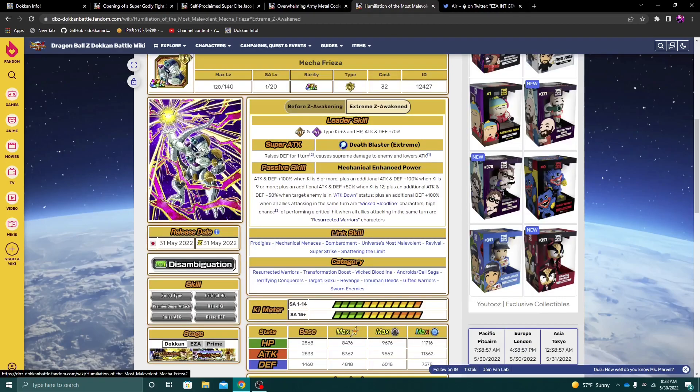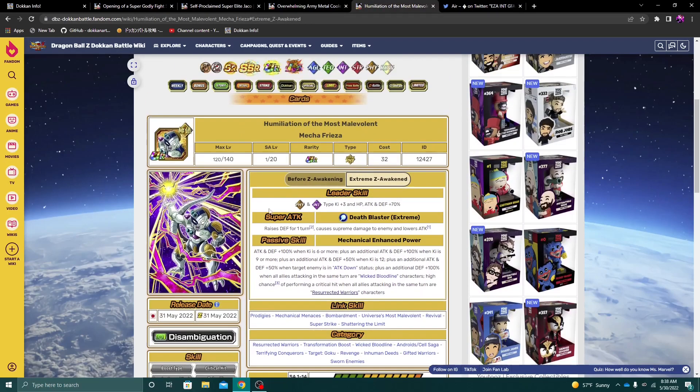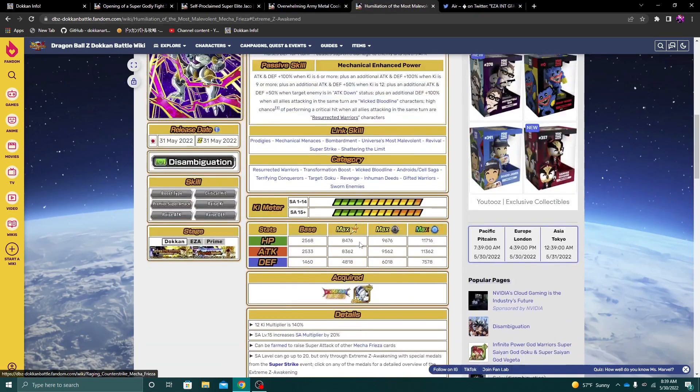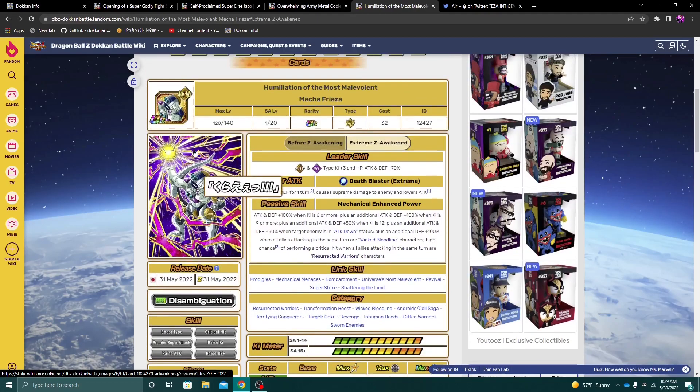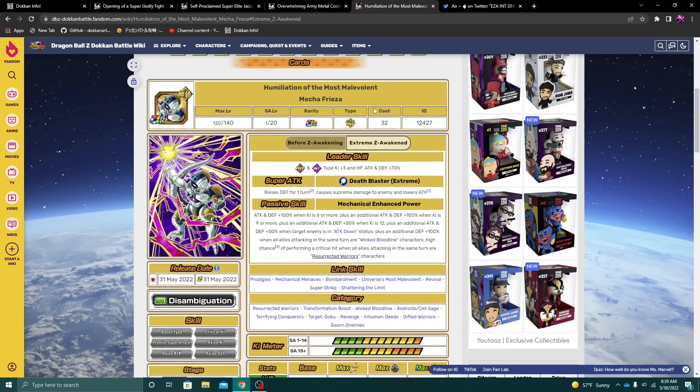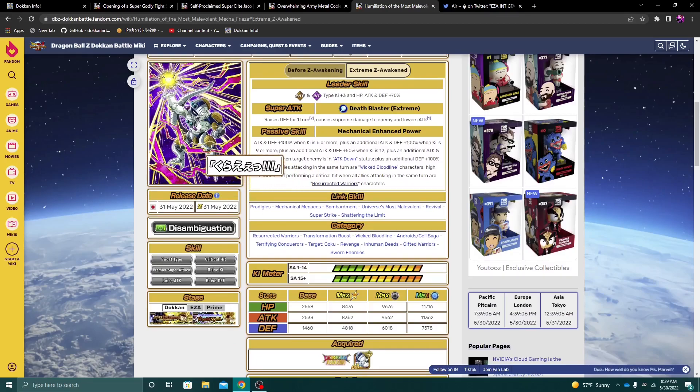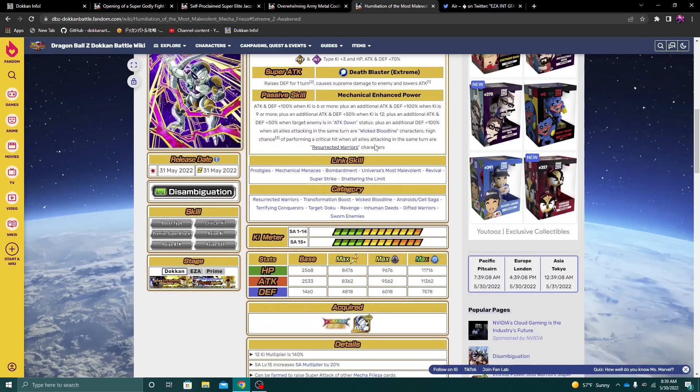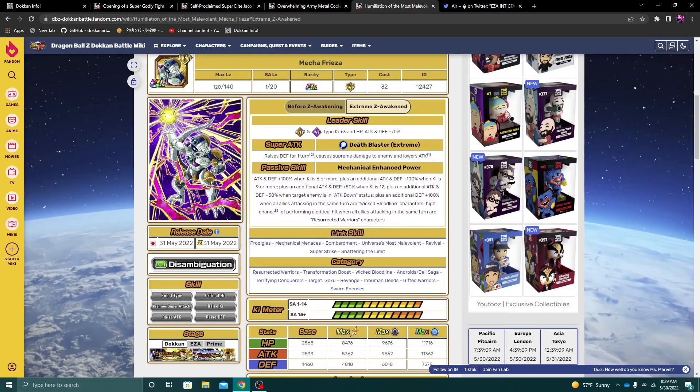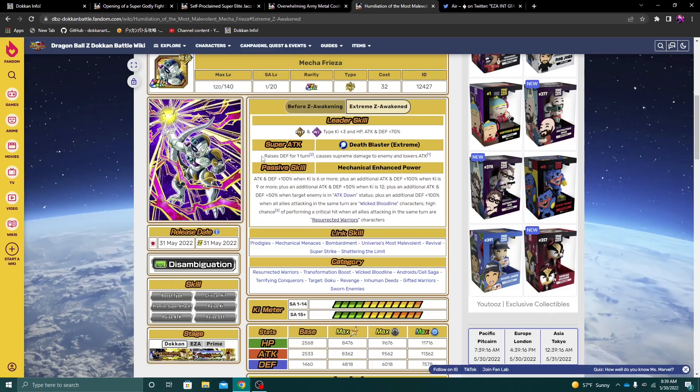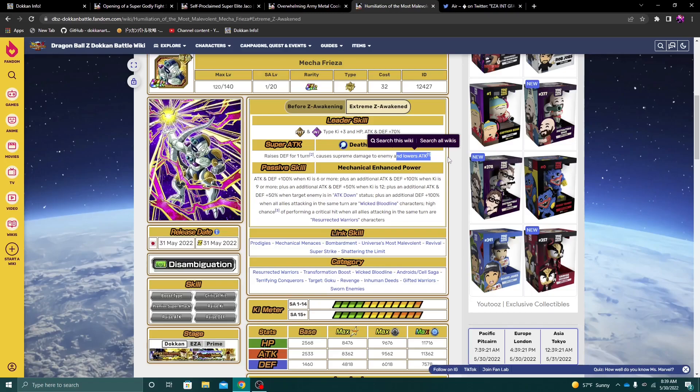Alright. So I guess they both awakened and then EZA'd this Mecha Frieza from the strike event. So again, this is like one of those super easy free-to-play units to get. So after the EZA, Frieza is physical and int three key, 70%. Raises defense for one turn on super attack and then lowers attack. So very nice super attack effect also.